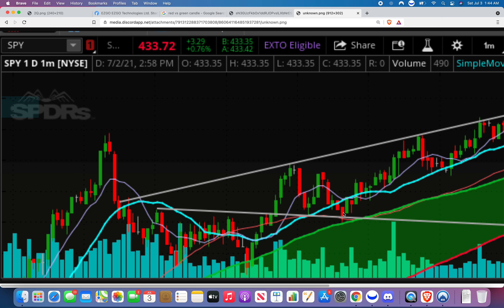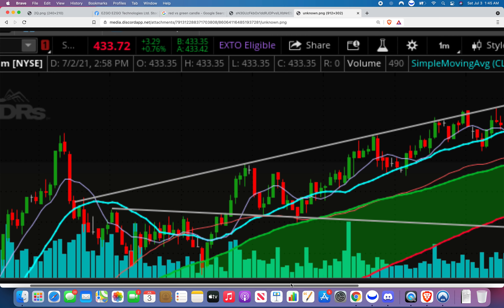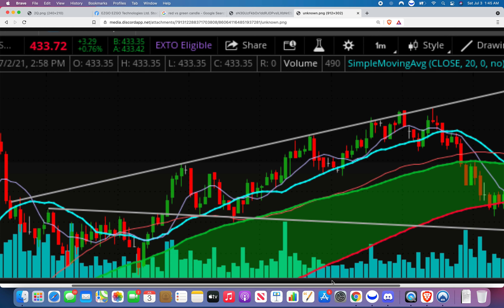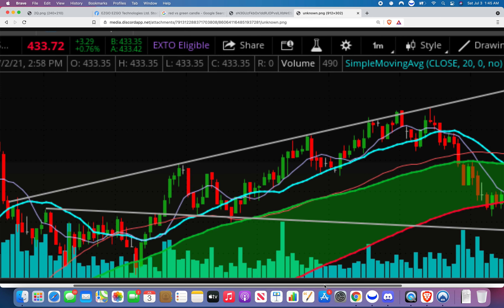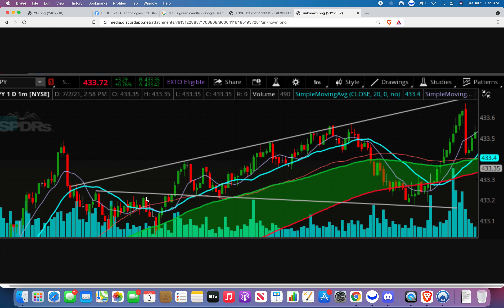The line bounced, bounced again — showing it's basically our new support. Now when we get to that new support we know we can buy. We waited, it went up, came back down to our new support which used to be old resistance — and it bounced right off that line again. That's crazy how the line appears to go down but it's really forming higher lows.